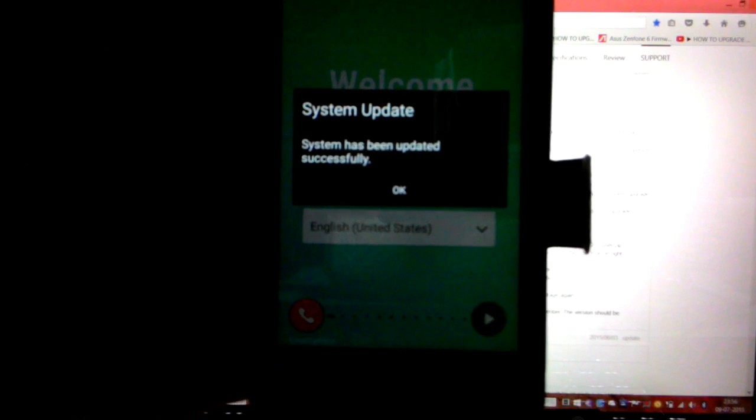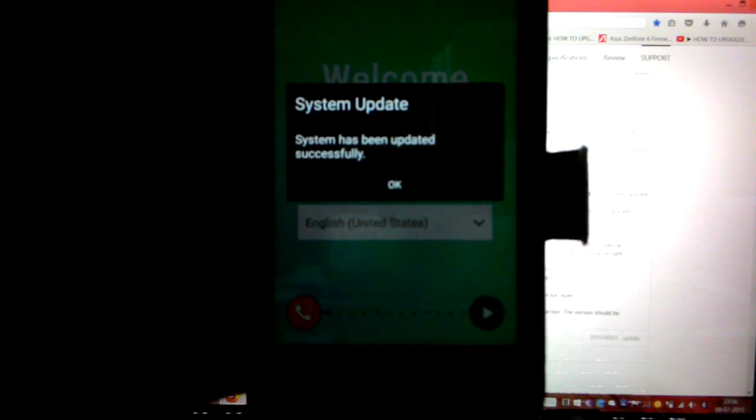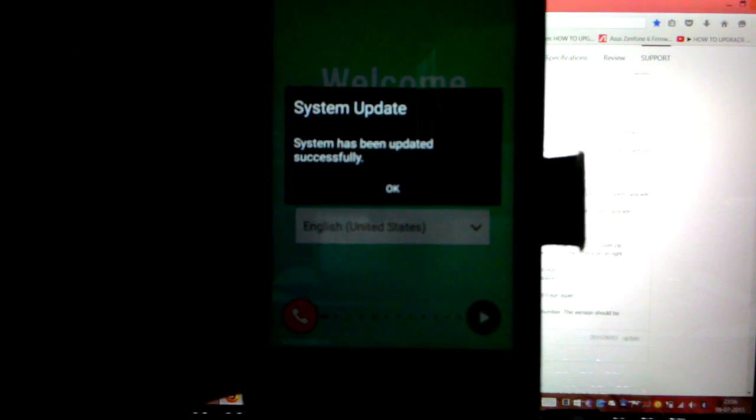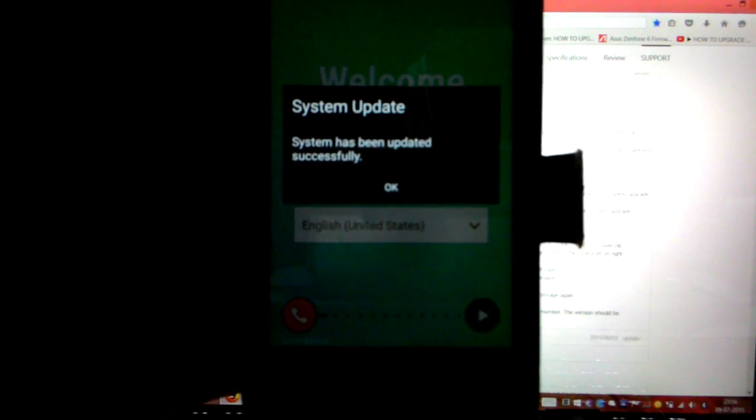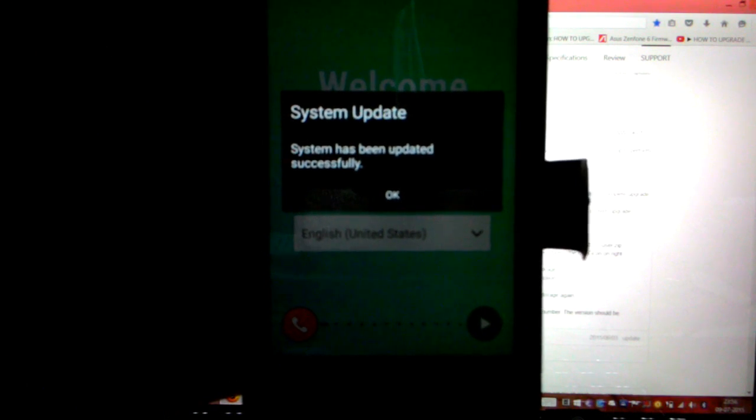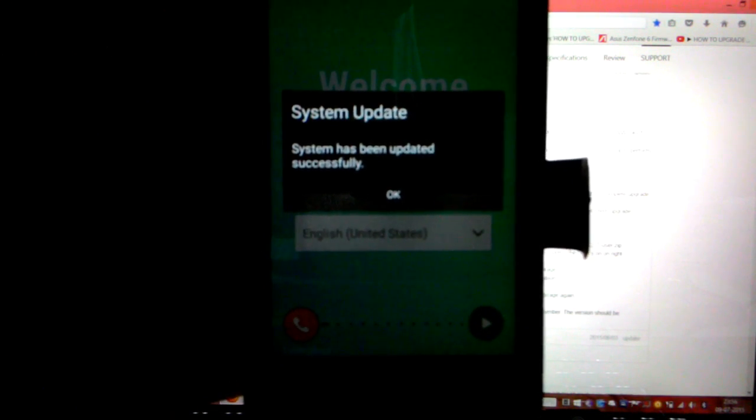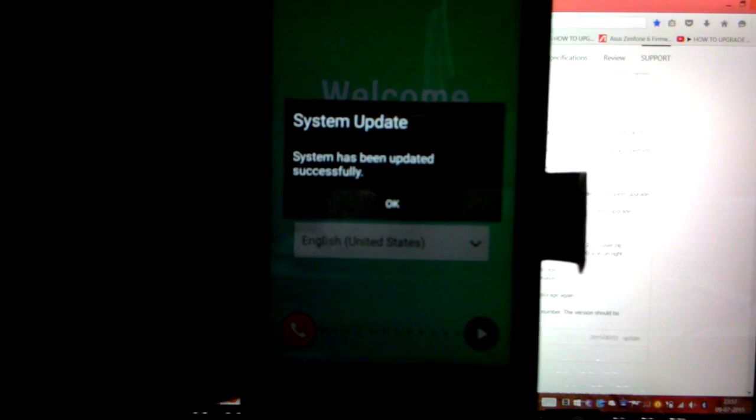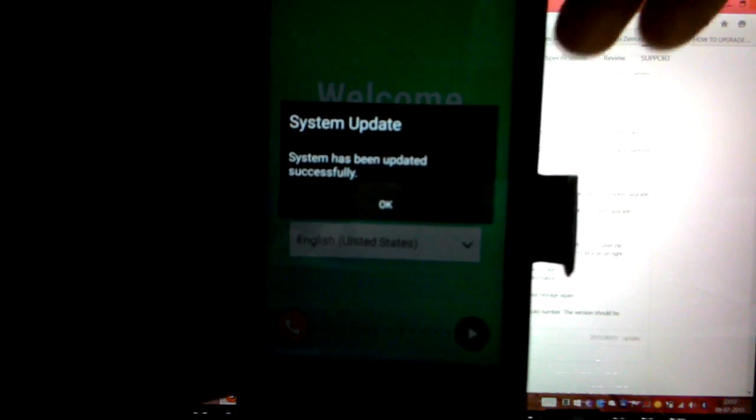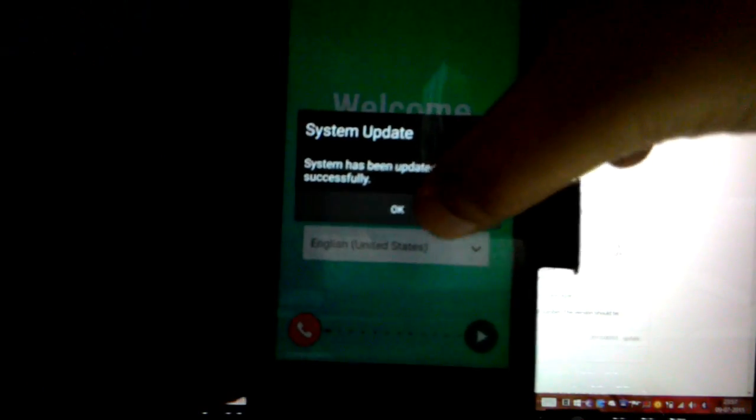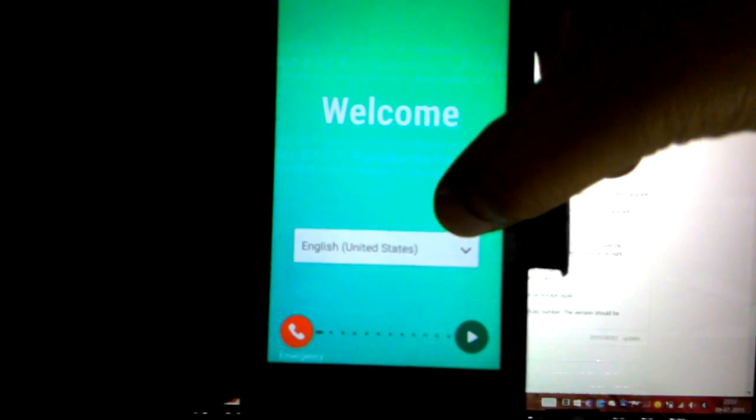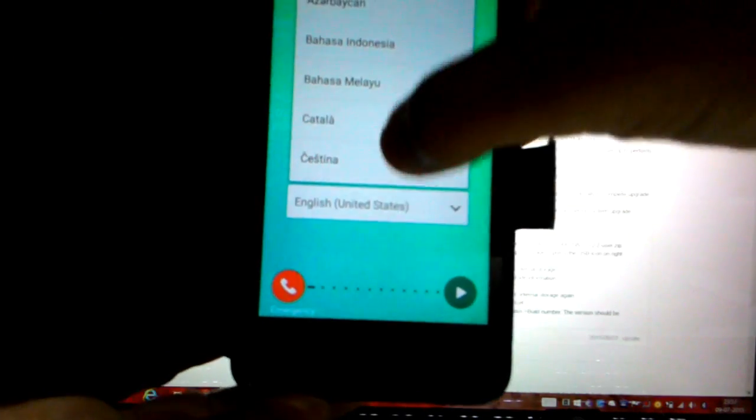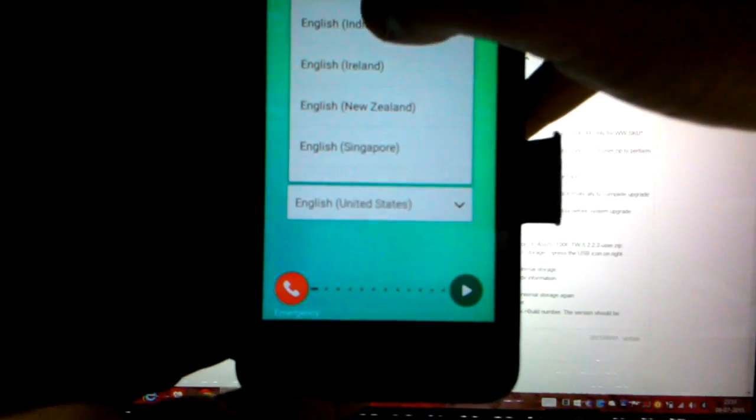So after a good 15 to 20 minutes, the phone restarted on its own and I got this notification: system update, system has been updated successfully. So press OK and select the preferred language that you want.